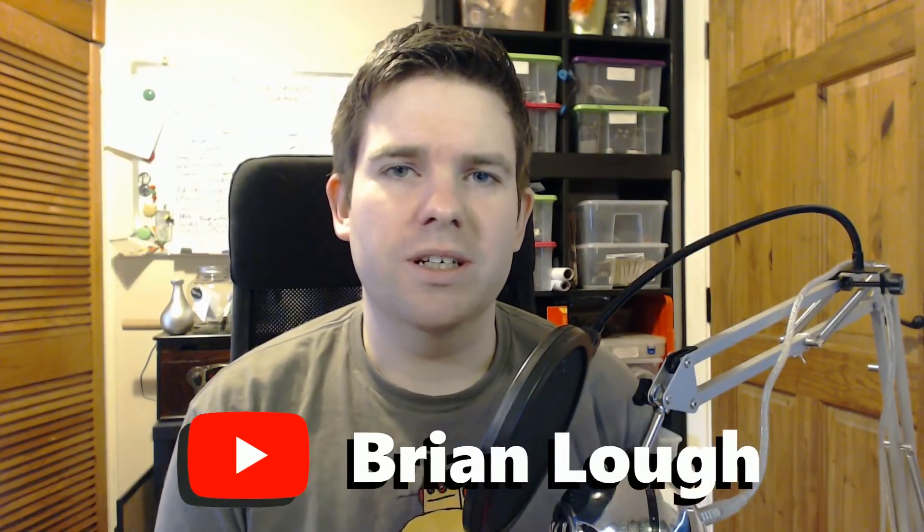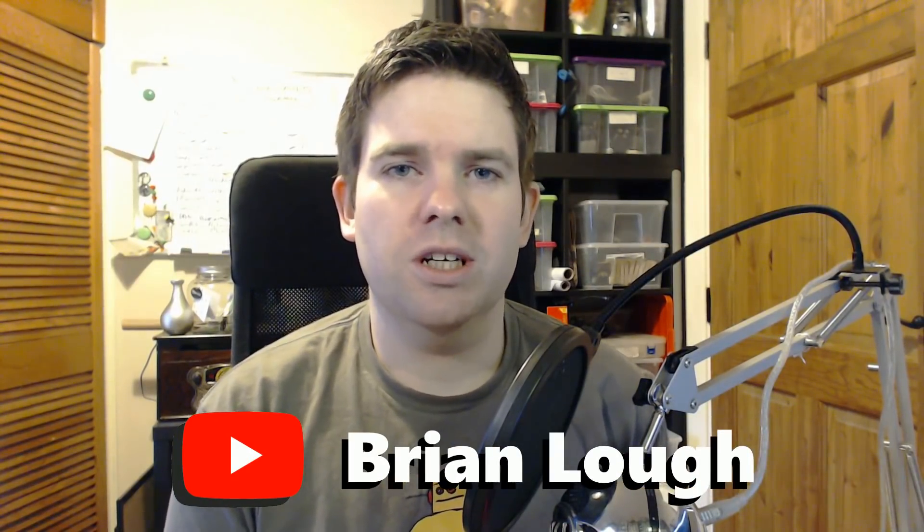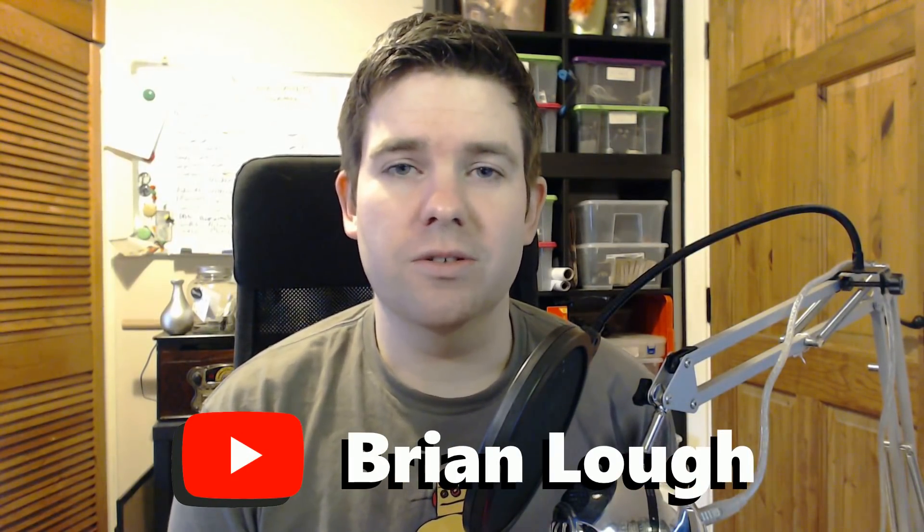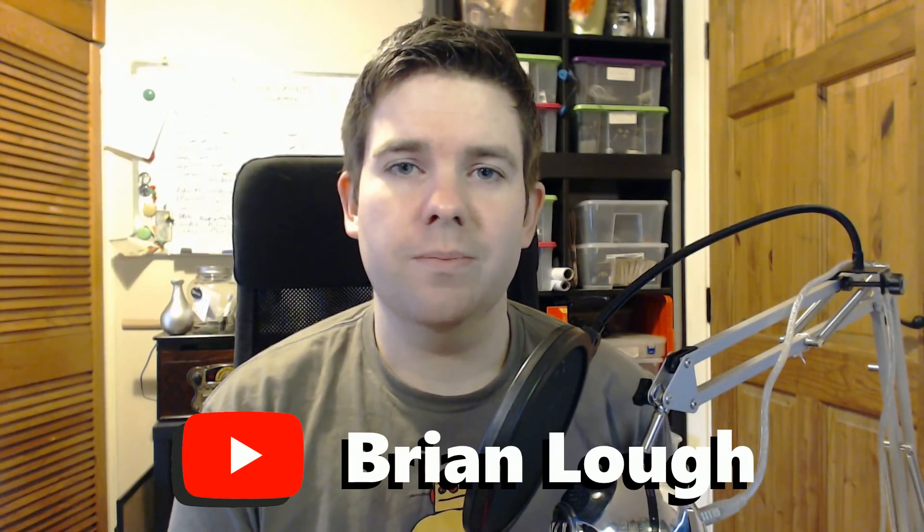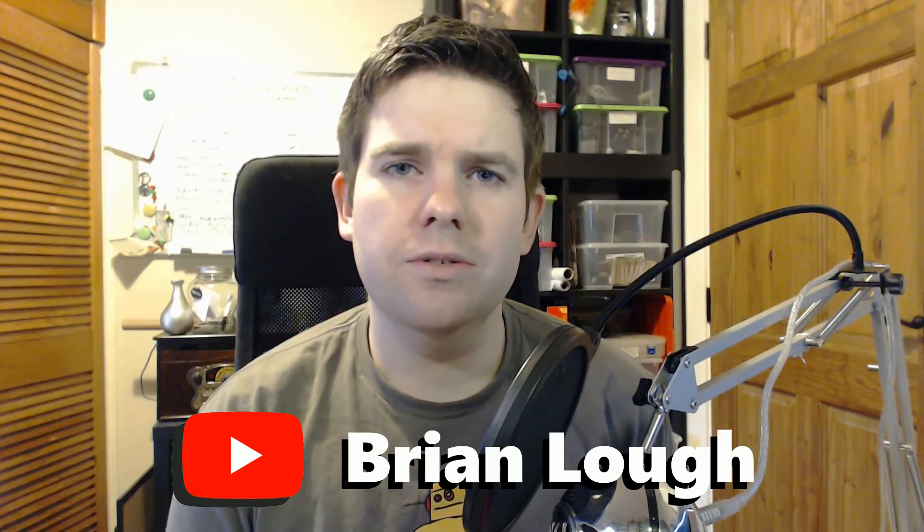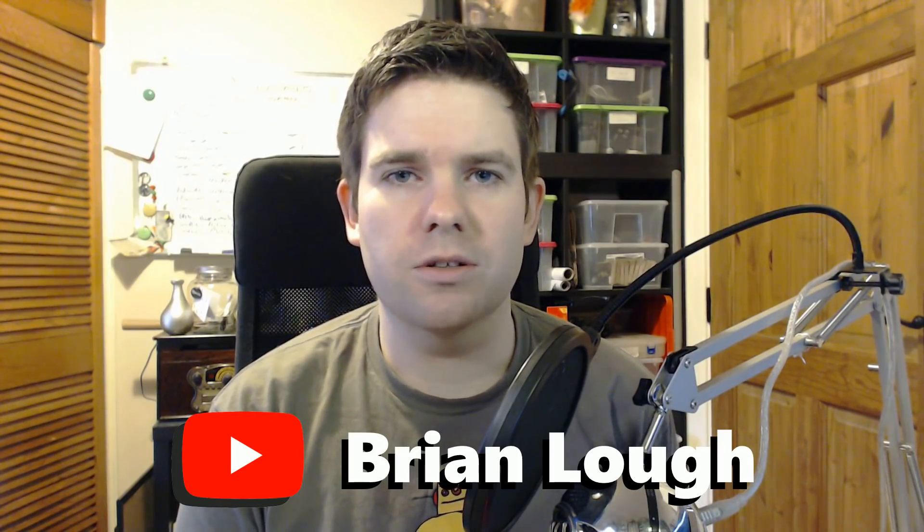Hi, my name is Brian Lough and on my channel I do videos on Arduinos. I mainly use the ESP8266 microcontroller, which is the same one that Dave used in his Nixie tube YouTube subscriber counter.